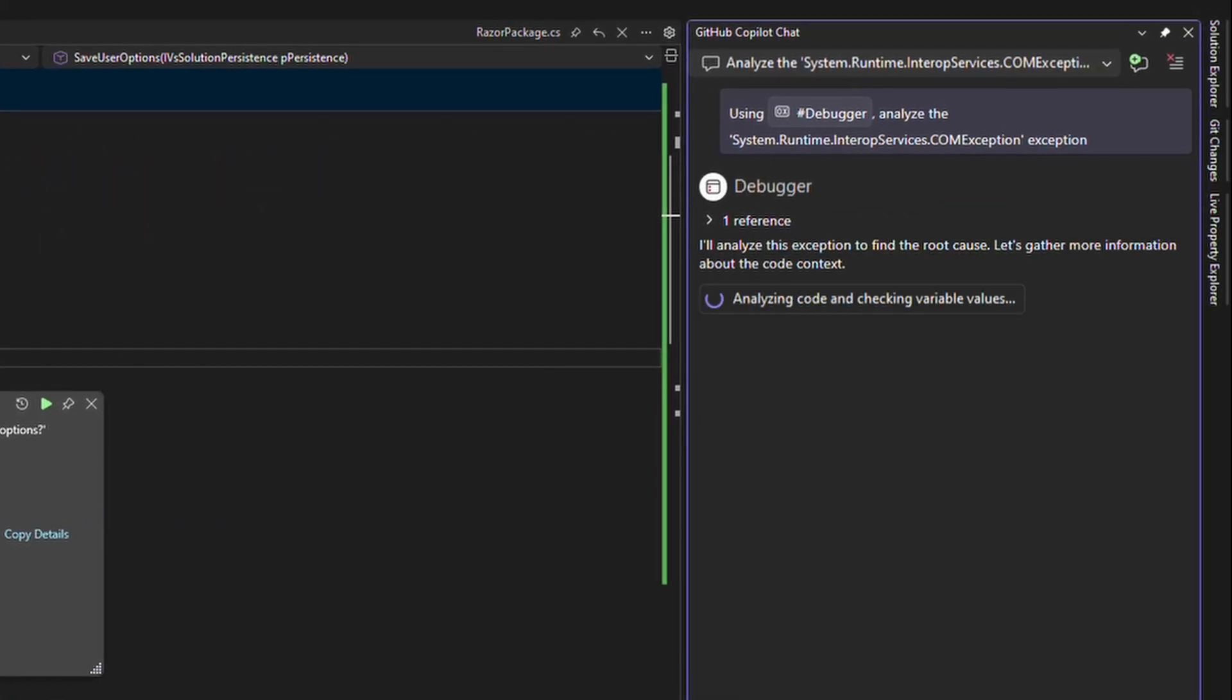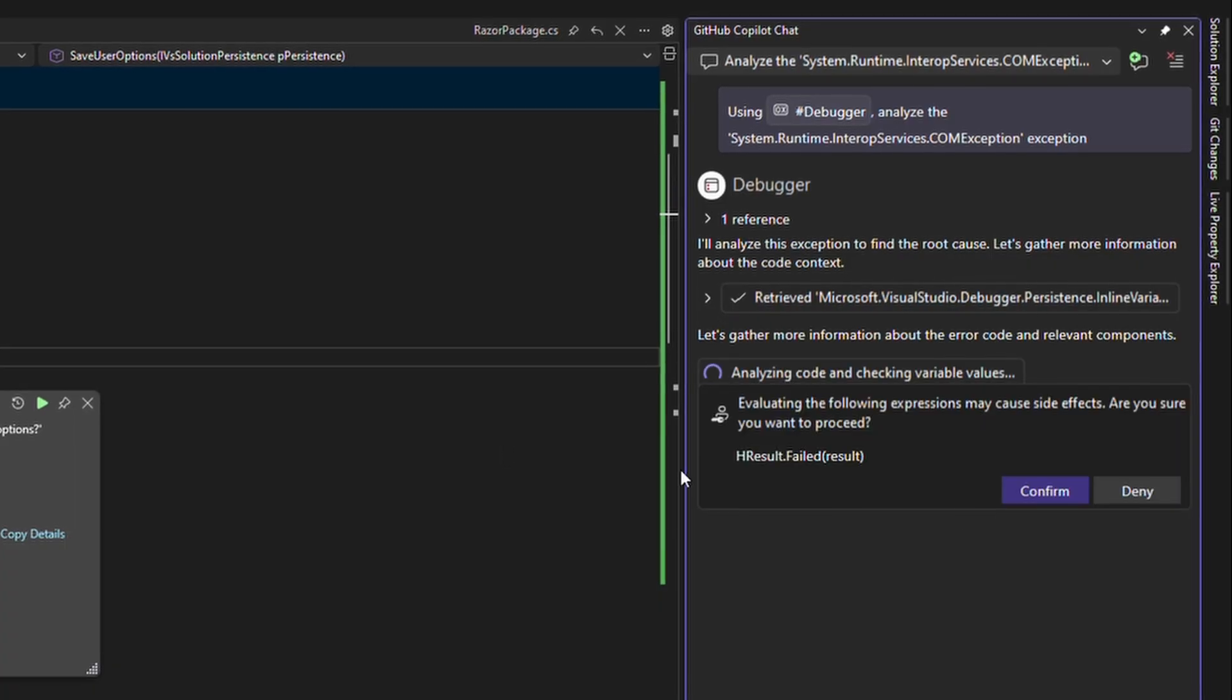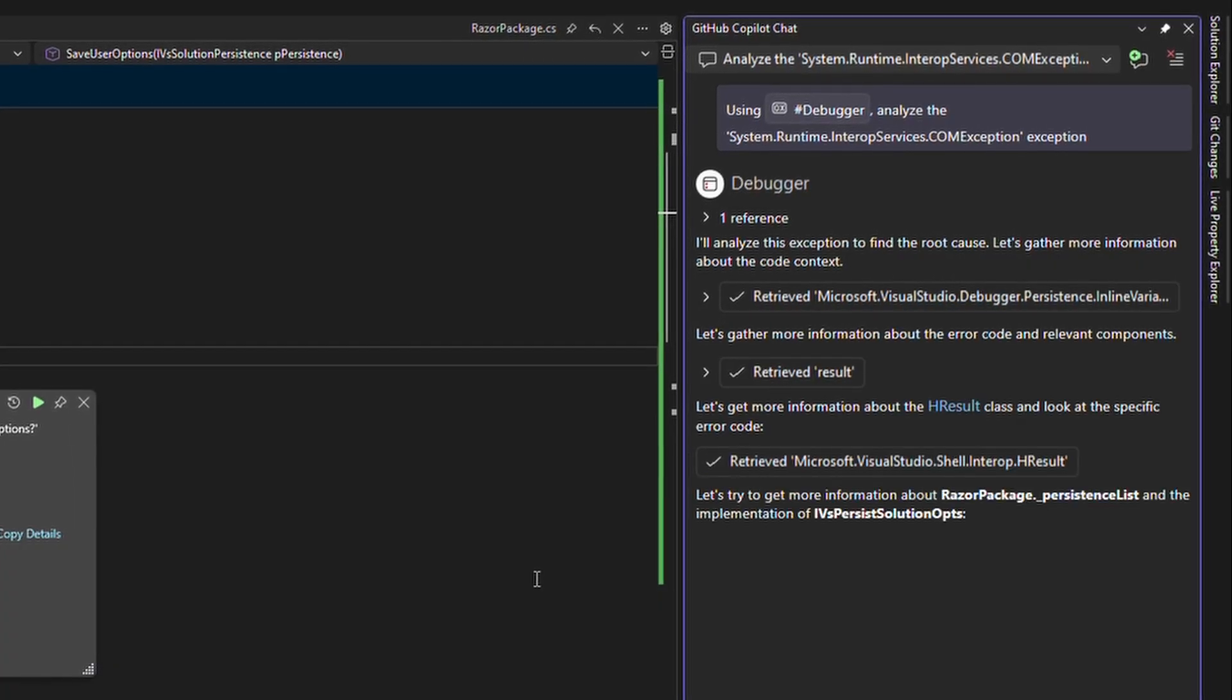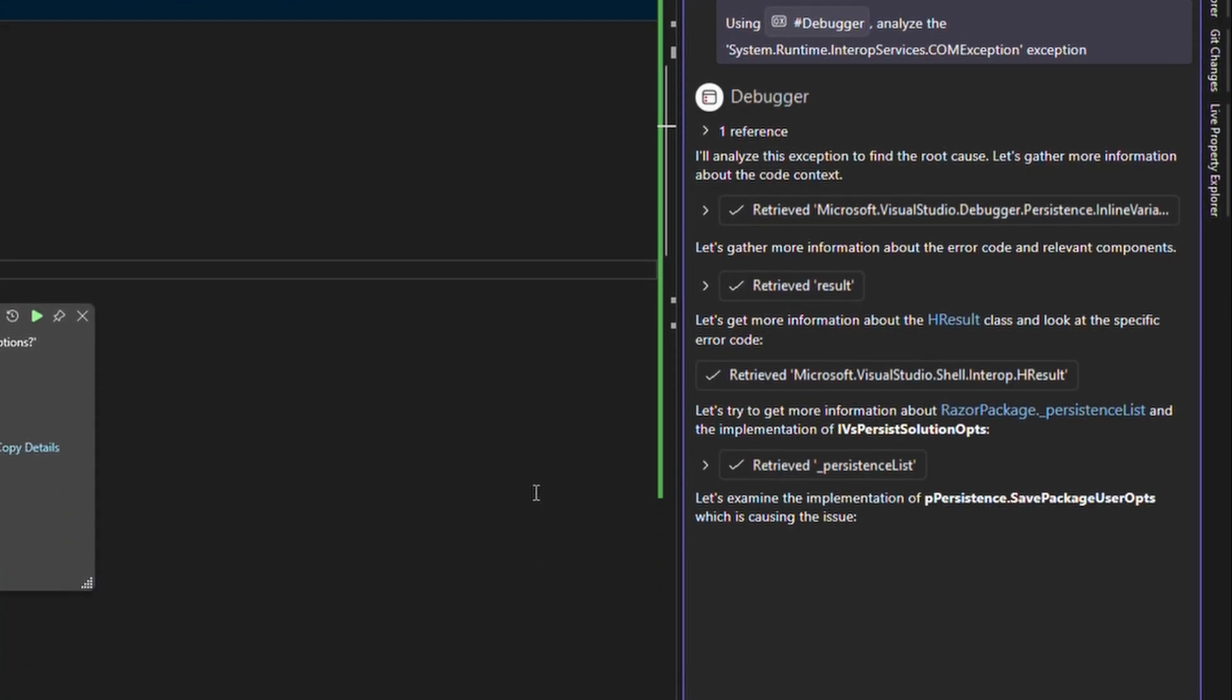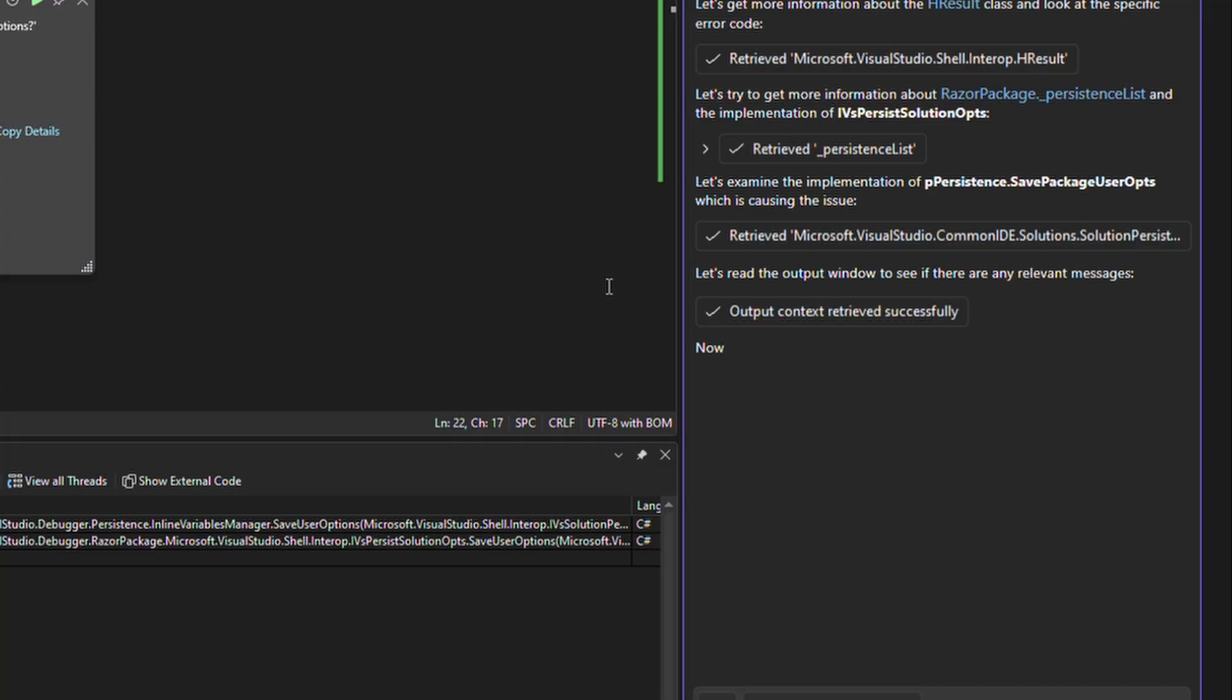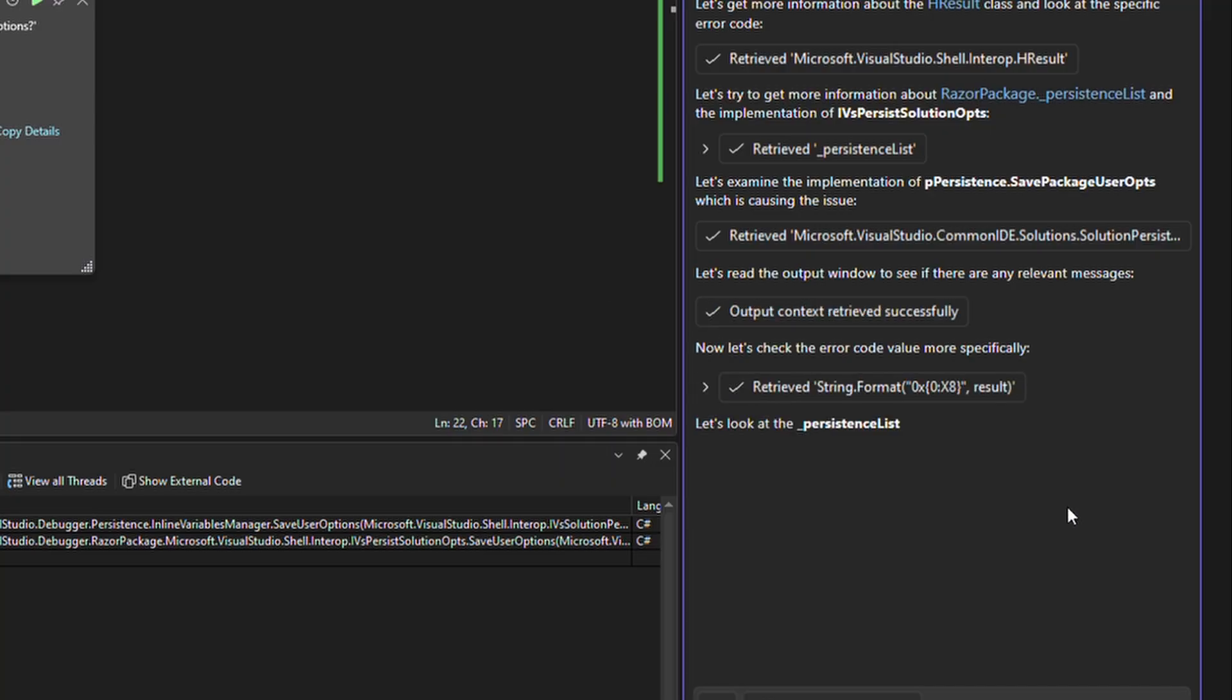This will go through and use many of the tools it already has like accessing files, evaluating variables, or checking the debug output to come up with some idea of what might be wrong.